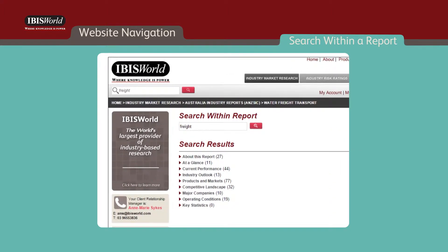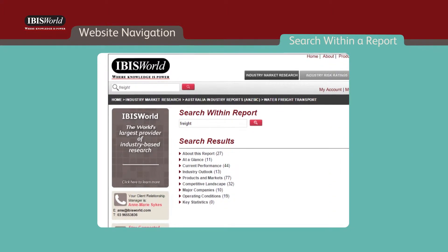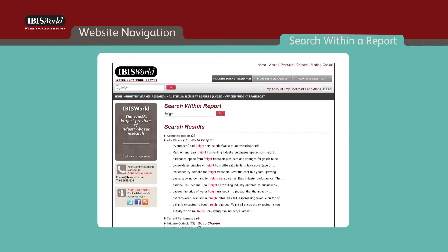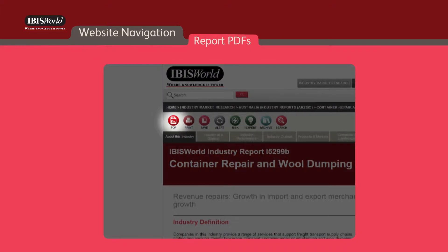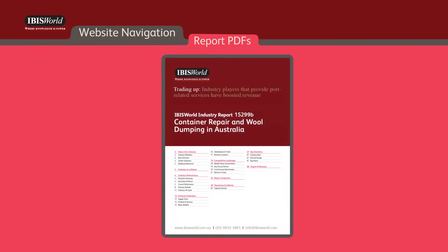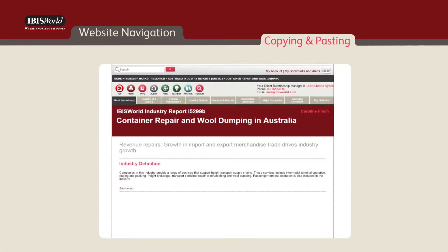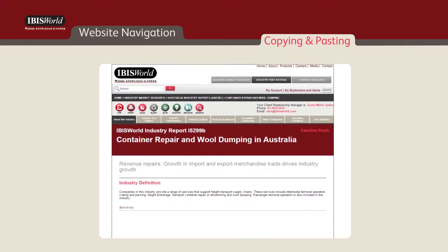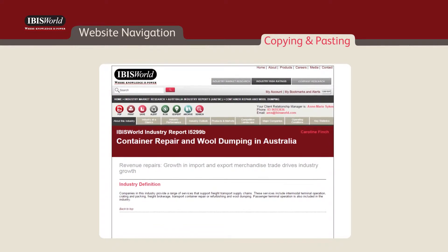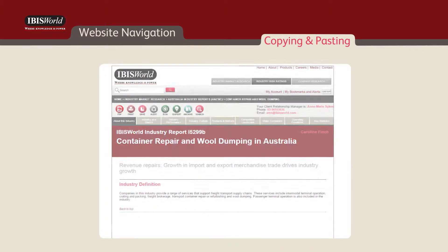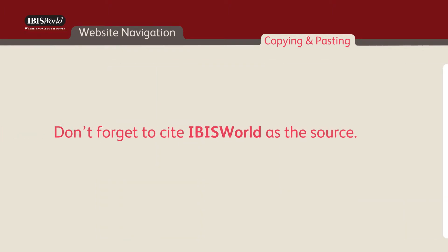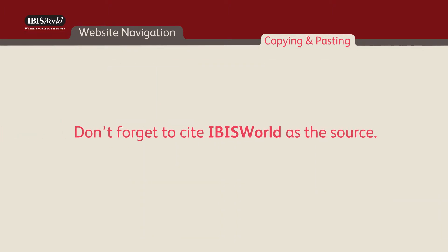The results are organized by report chapter for easy identification, and there is also a count of the number of occurrences of the keyword. By clicking on the PDF icon furthest to the left, you can download the full industry report into PDF format. If you're looking to copy and paste any chapters or sections of the industry report into another document, simply click on the print icon in the toolbar and an editable format will appear. Don't forget to cite IBISWorld as the source.